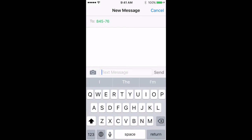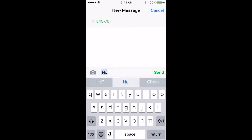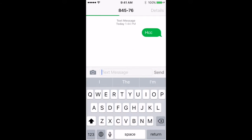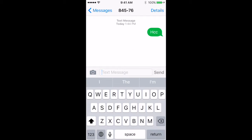And then in the text field, we're going to put in our text-to-join keywords. So for Holy Cross Church, ours is HCC. And I just hit send.